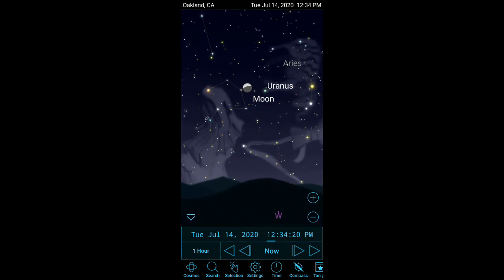Go through the orientation description I gave you to figure out which side is east and which side is west.